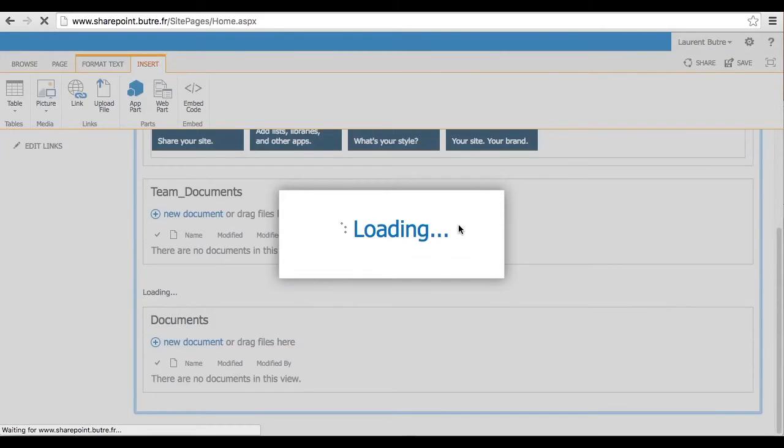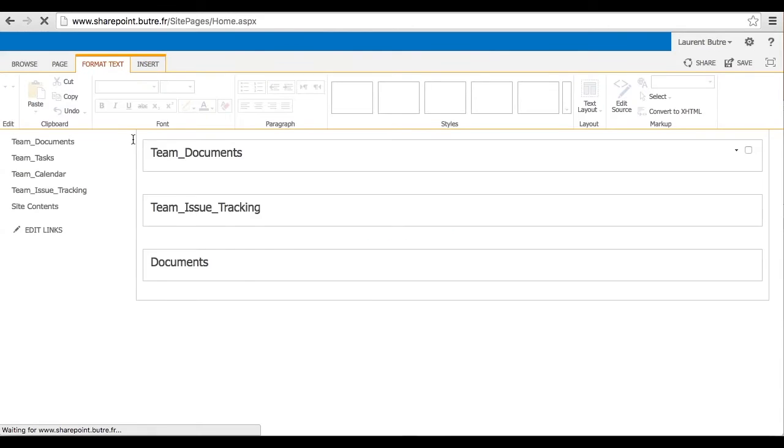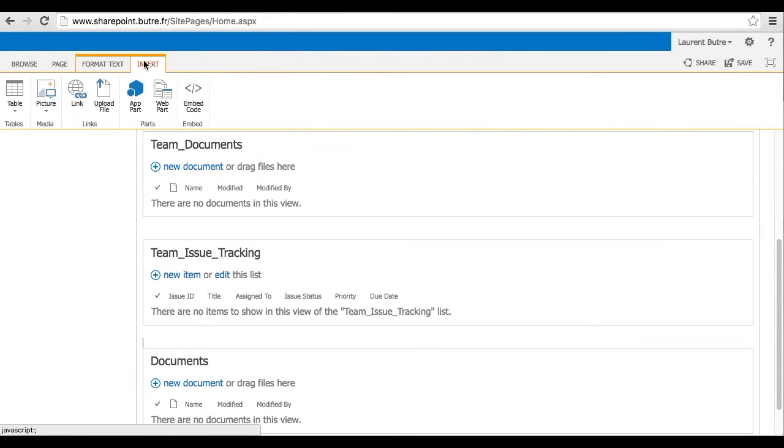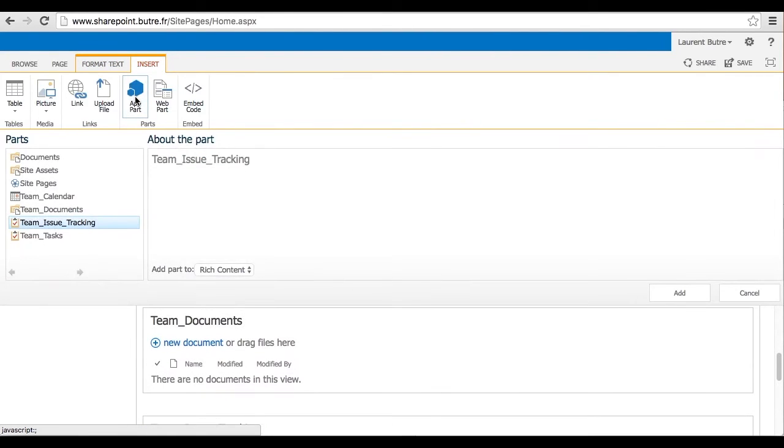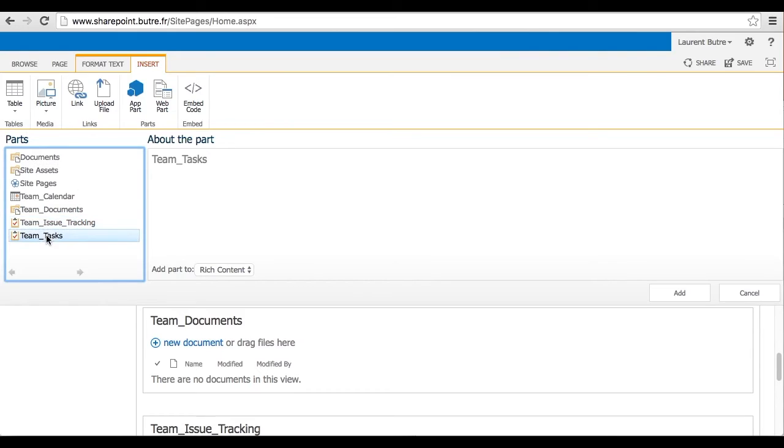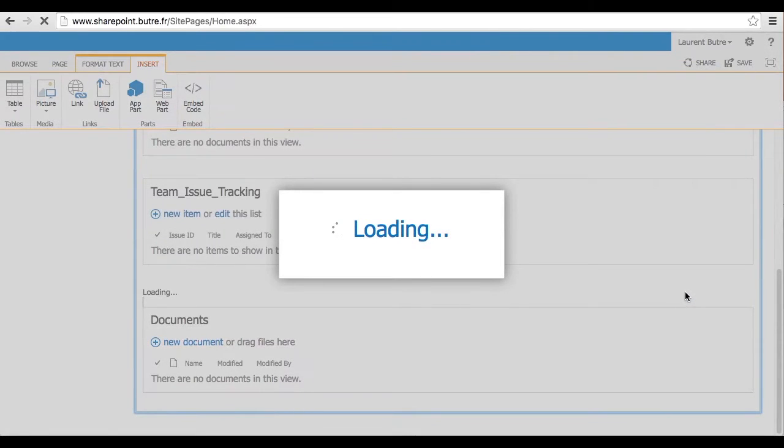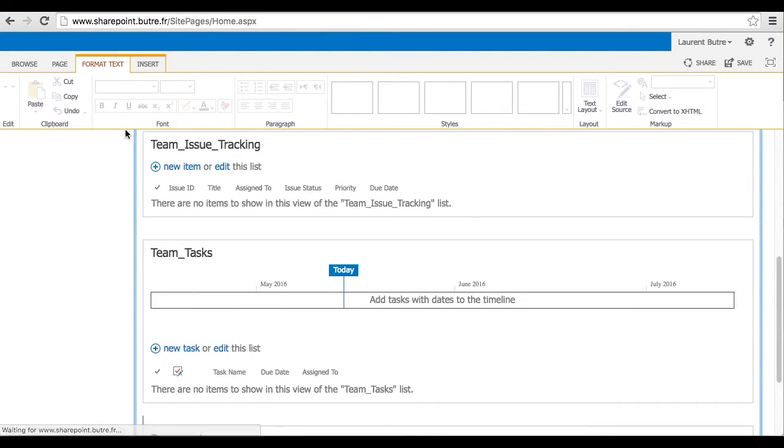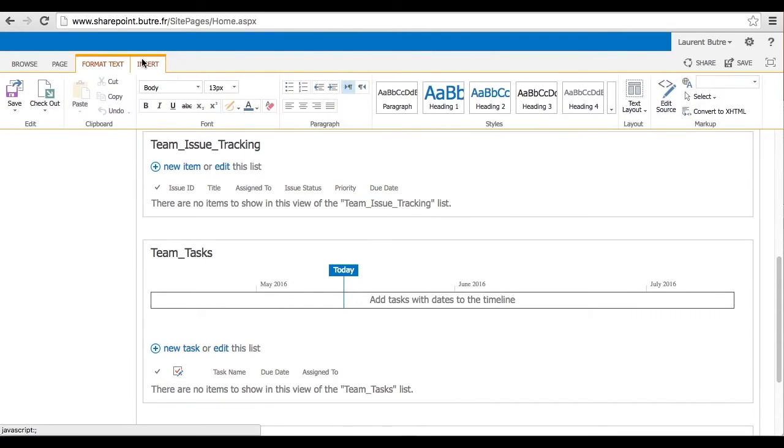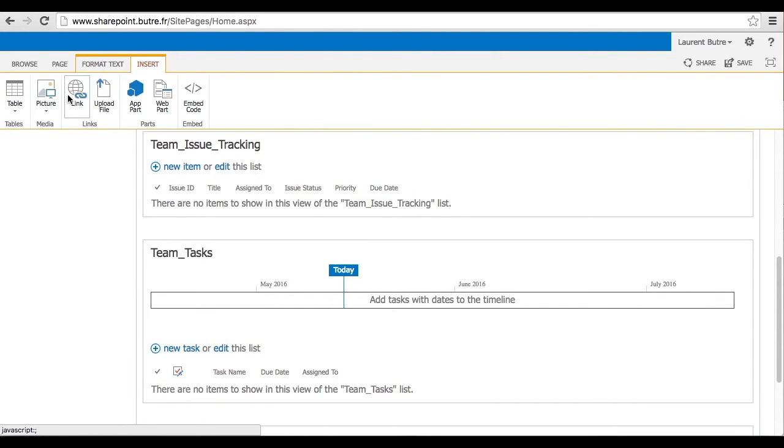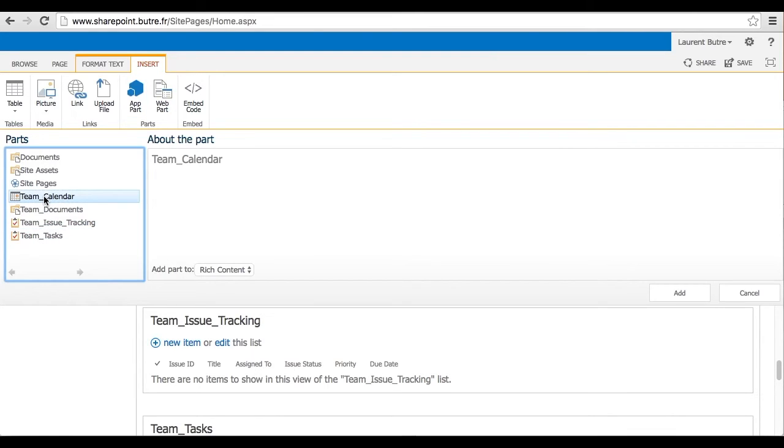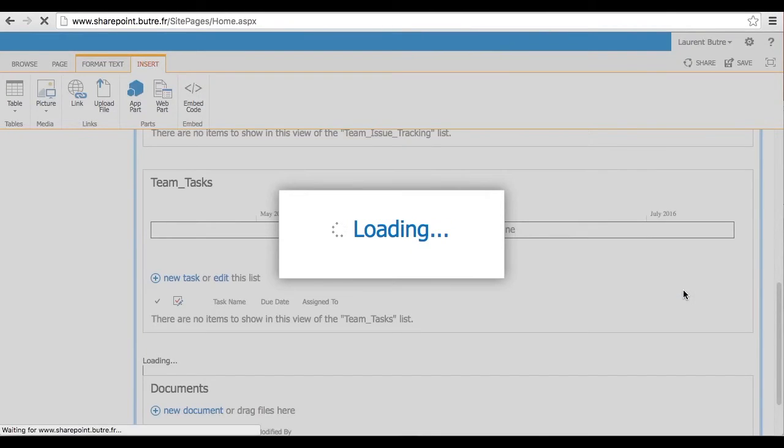So the Issue Tracker, bring the Issue Tracker into your home page, go back into Insert, App Part, select your Team Tasks, add that on the main page, and repeat that for the last item, which is your Team Calendar.